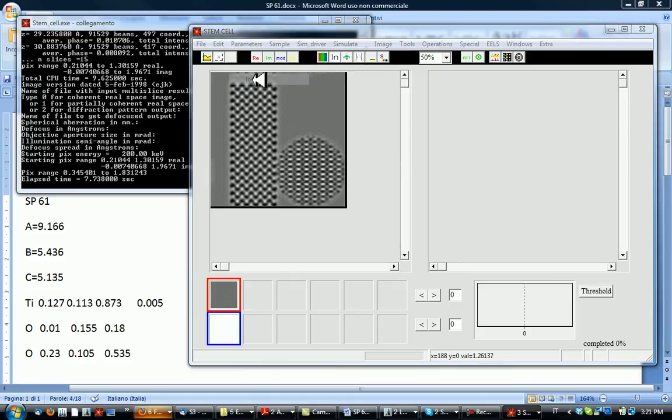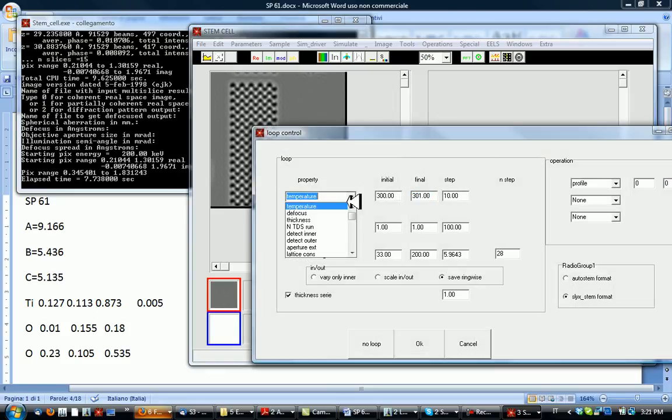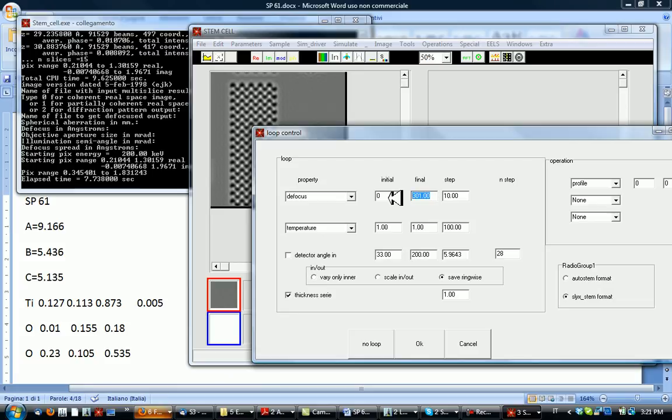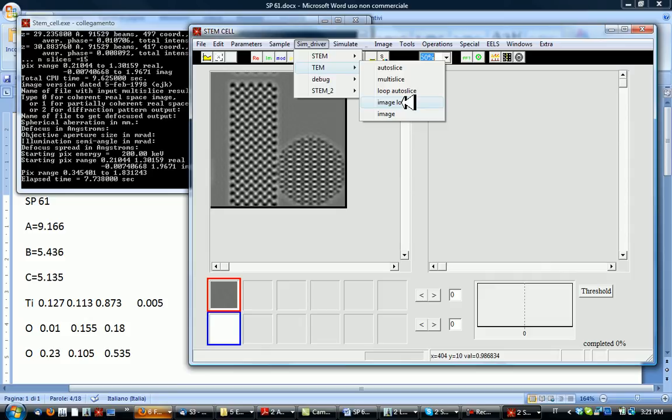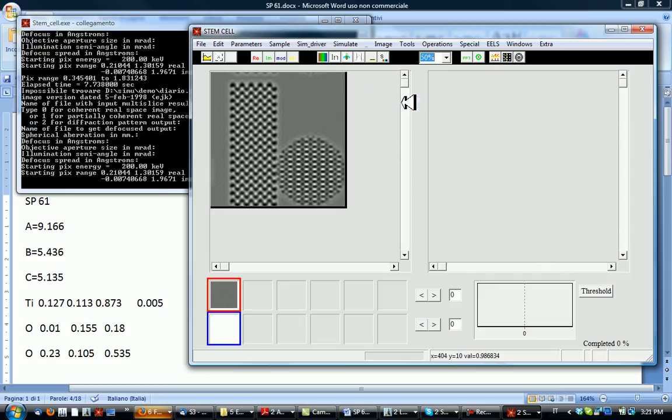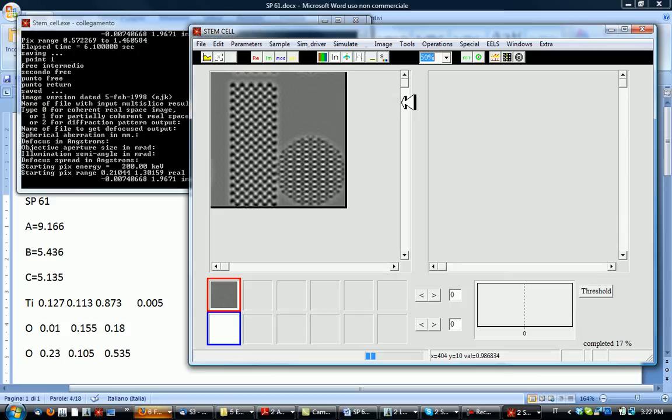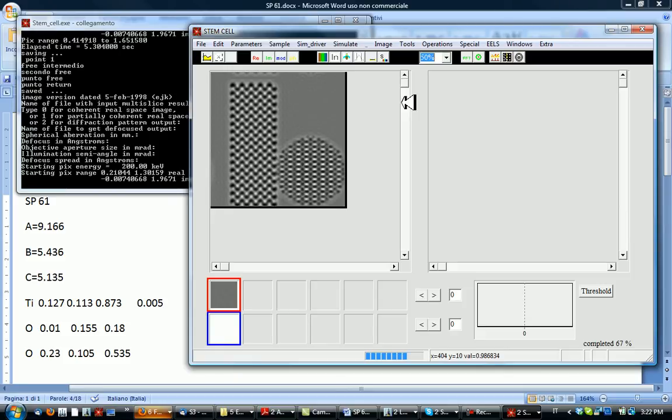And for example loop defocus. Defocus 0 and say 500 in steps of 100. And then image loop because we are just changing the imaging condition.